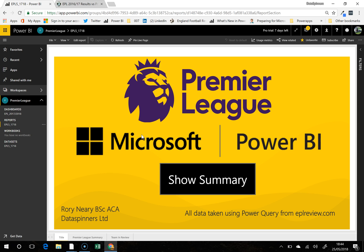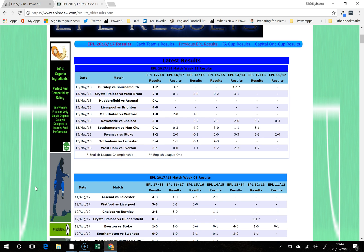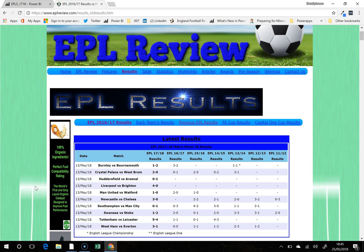Hi everyone, Rory Neary here from Data Spinners, sharing a little bit of Power BI goodness. This is a little project I cooked up for myself around the Premier League and being able to demonstrate performance. Everything that you see comes from this website here, so effectively Power BI just scrapes the whole lot and puts it into a nice format.